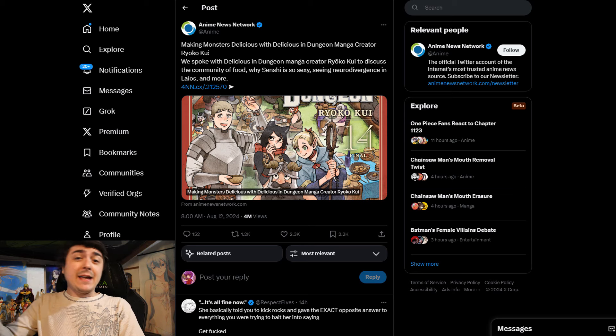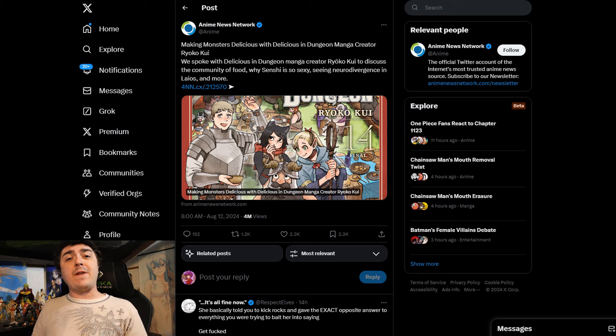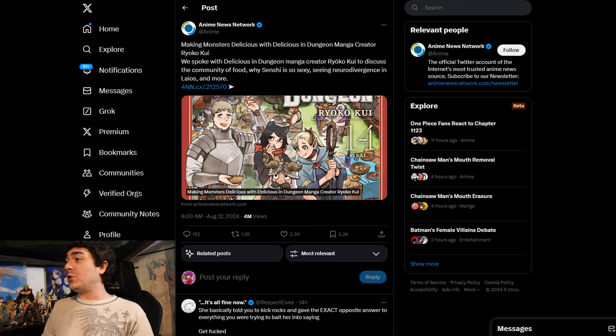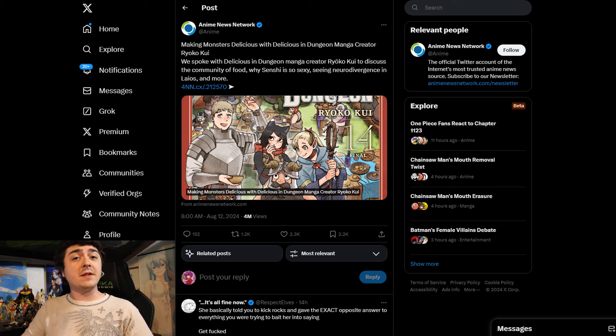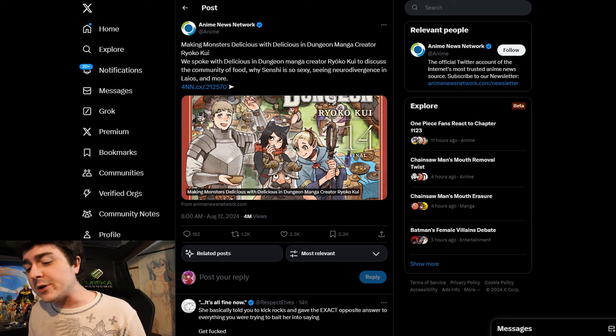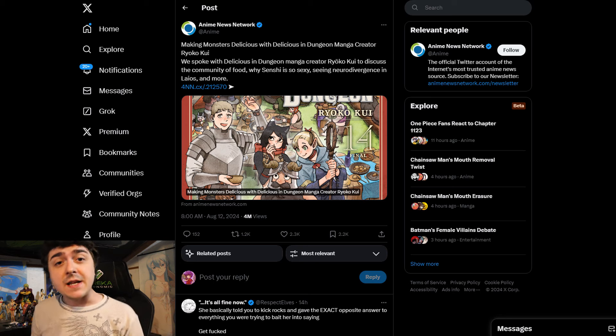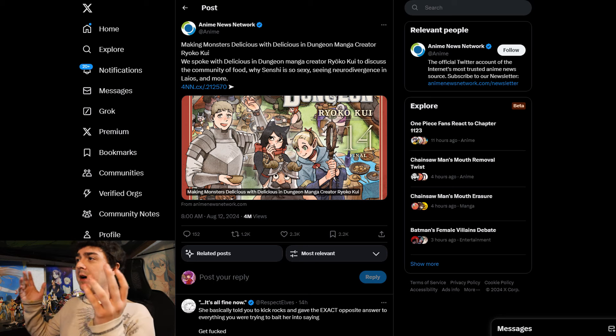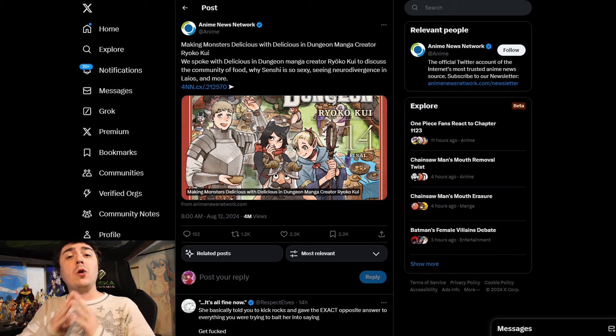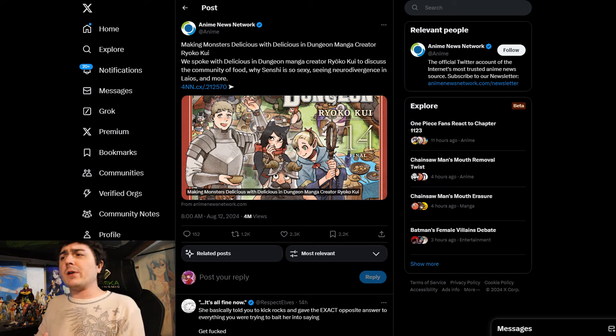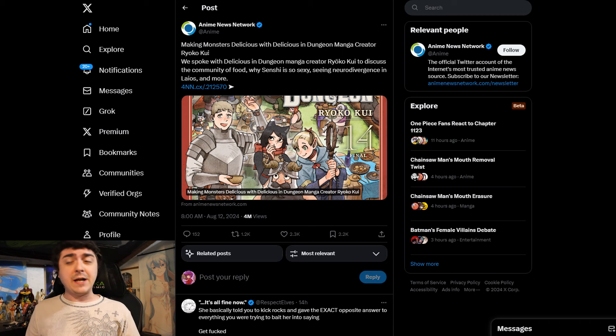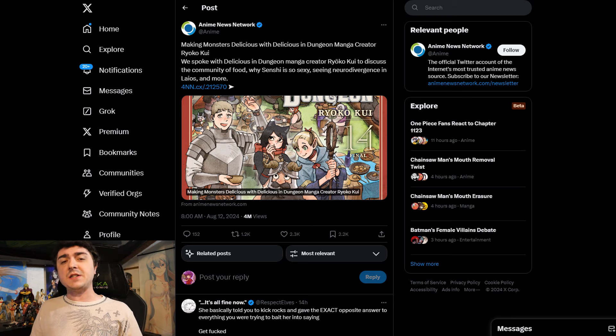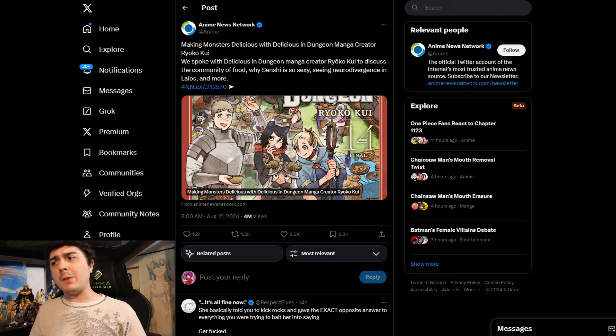Anime News Network cannot keep themselves out of drama, because once again they have found themselves headfirst into the mud because they have upset the anime and manga community at large. And you're probably wondering to yourself, why? Why is the anime and manga community upset? Well, it is because they interviewed the actual manga author of Delicious in Dungeon.